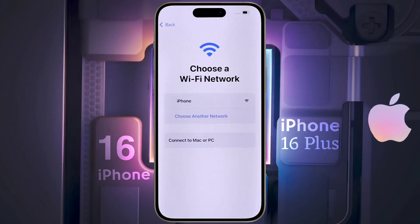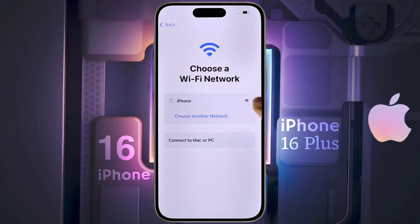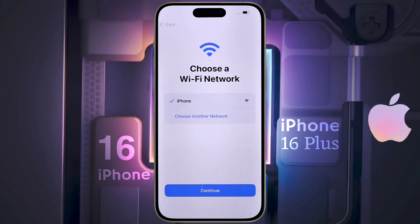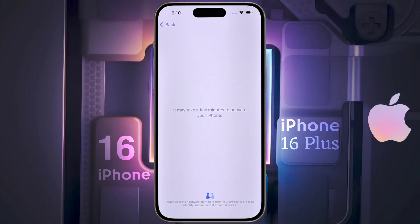Now you need to connect to the Wi-Fi network. If you don't have a Wi-Fi network at home, then you can connect to the hotspot of any Android phone. Now I am connecting the iPhone to this Wi-Fi by entering its password. It may take a few minutes to activate your iPhone.